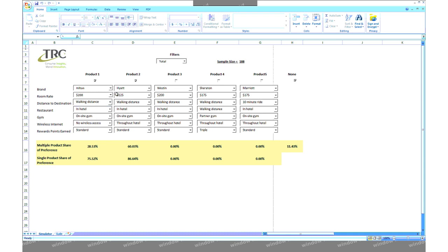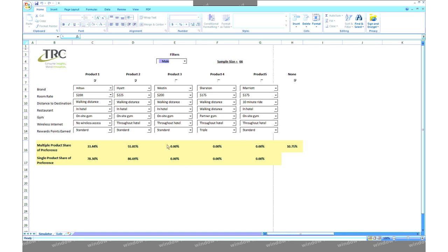Lastly, at the top of the sheet there's a drop-down box for filters. Here you choose whether or not you want to observe results for a specific group of respondents. Notice that the corresponding sample size is shown for the filter you select. Filters can be made for any variable for which we have data, such as demographics or product-related survey questions.